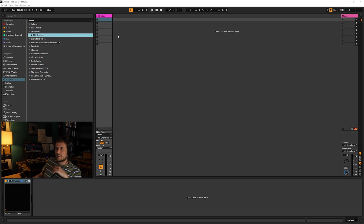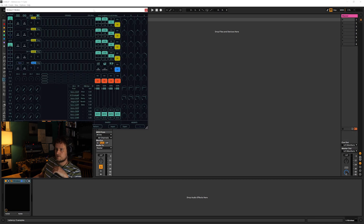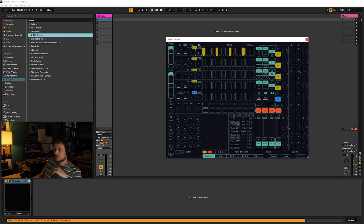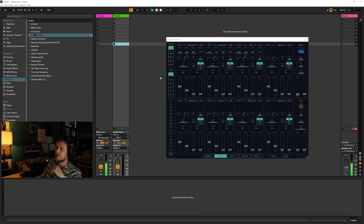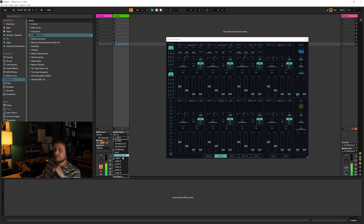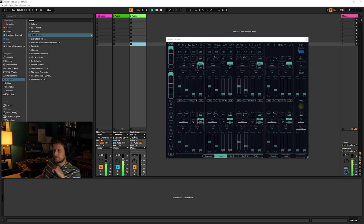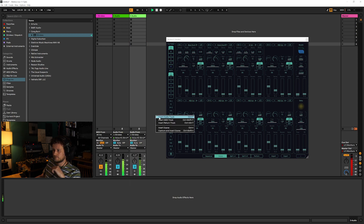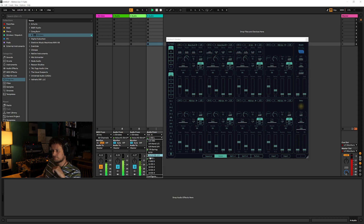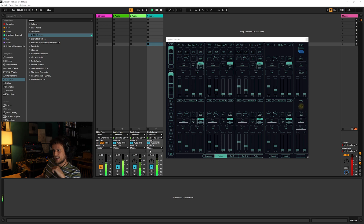To get started I'm going to load in the VST and make a very simple sequence. We've got this really simple sequence playing with three different voices. They're all coming out of the stereo left and right of the plugin. What I can do is create an audio channel and set the input to be any of the voices from Strokes. So this is going to be the kick drum, that's the snap, and then here's the hi-hat.